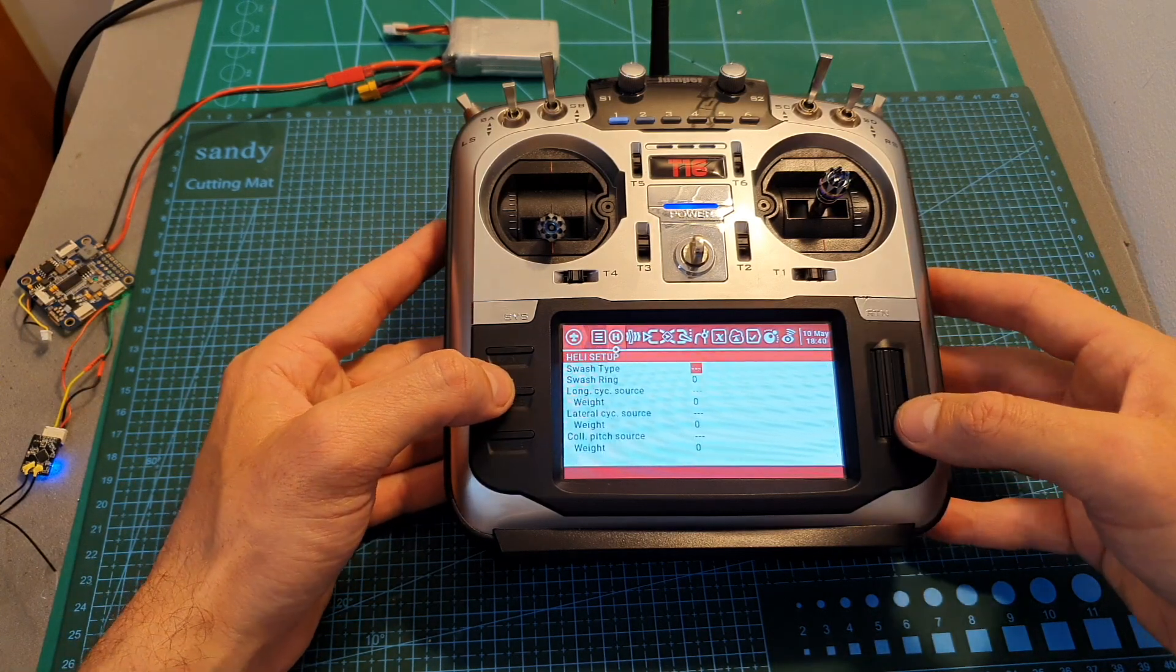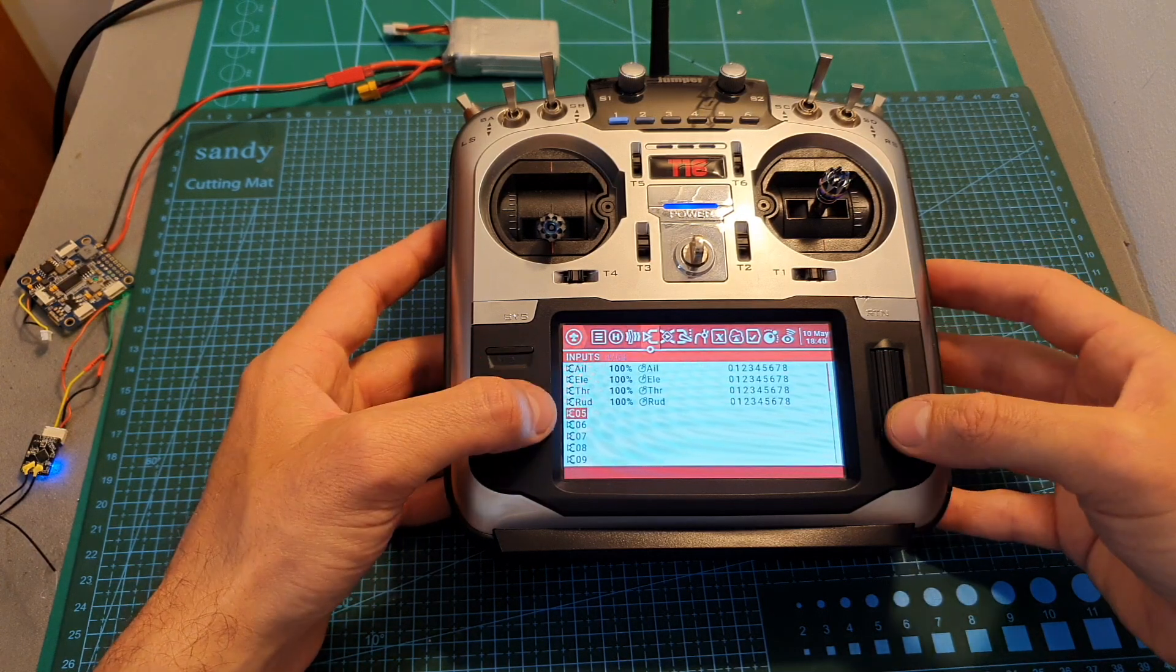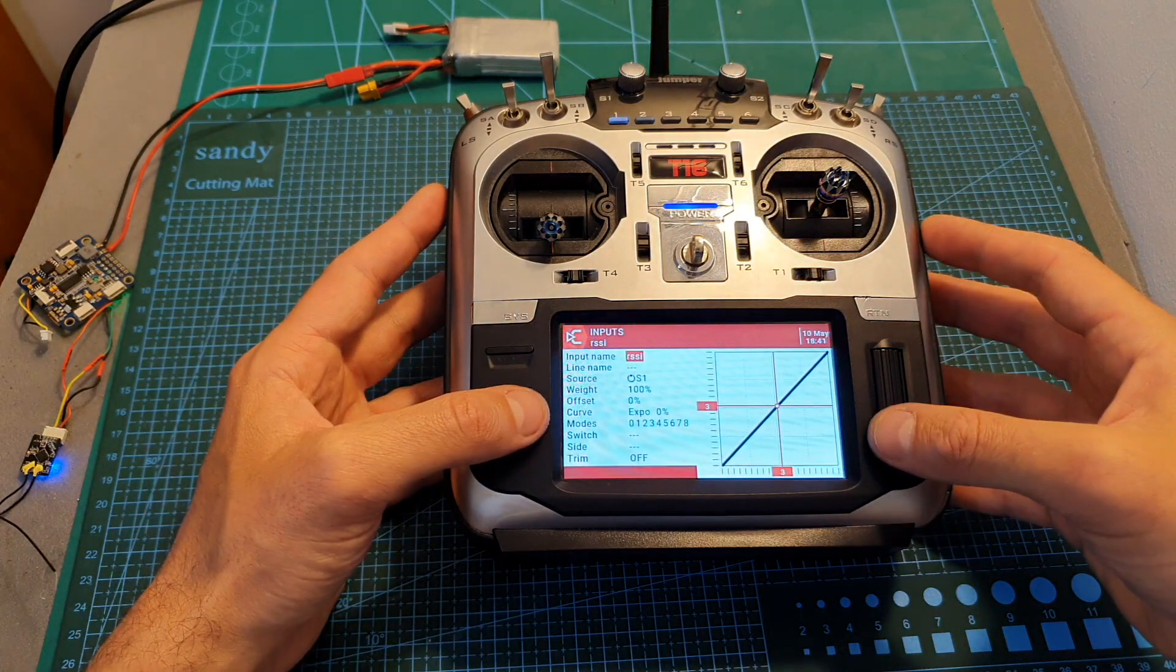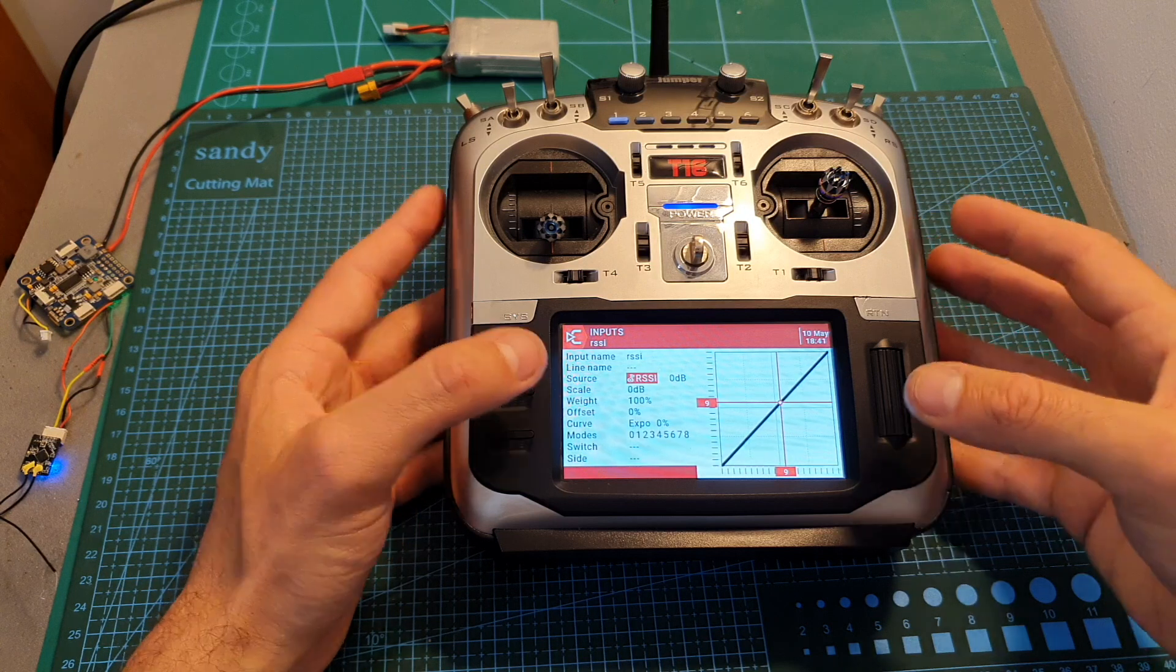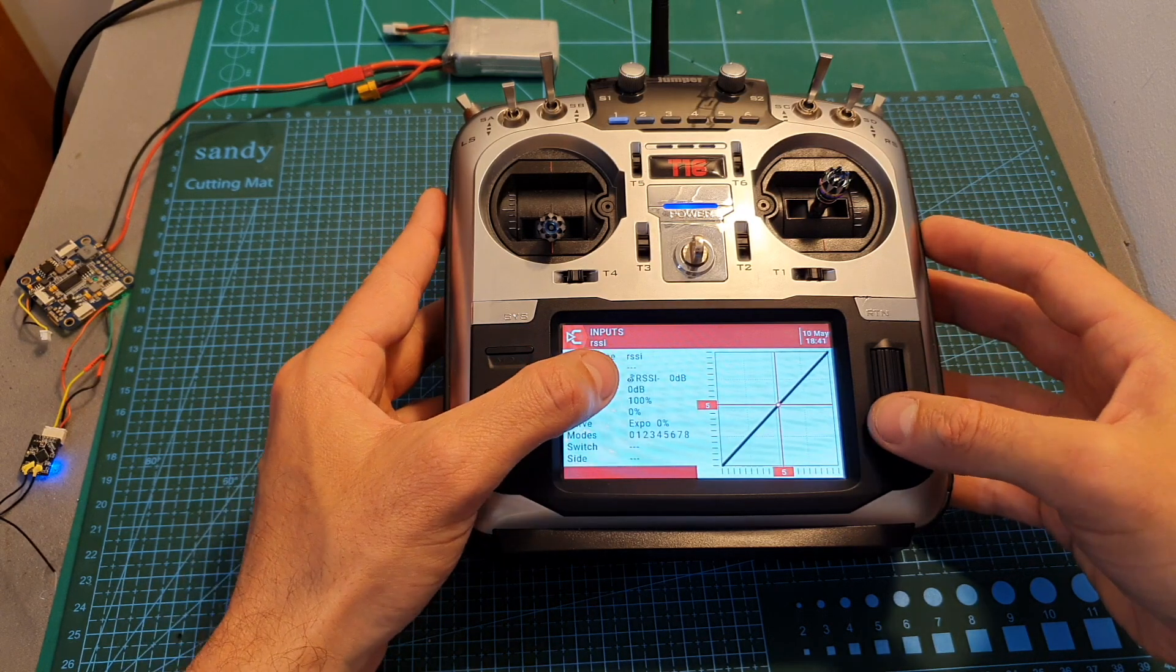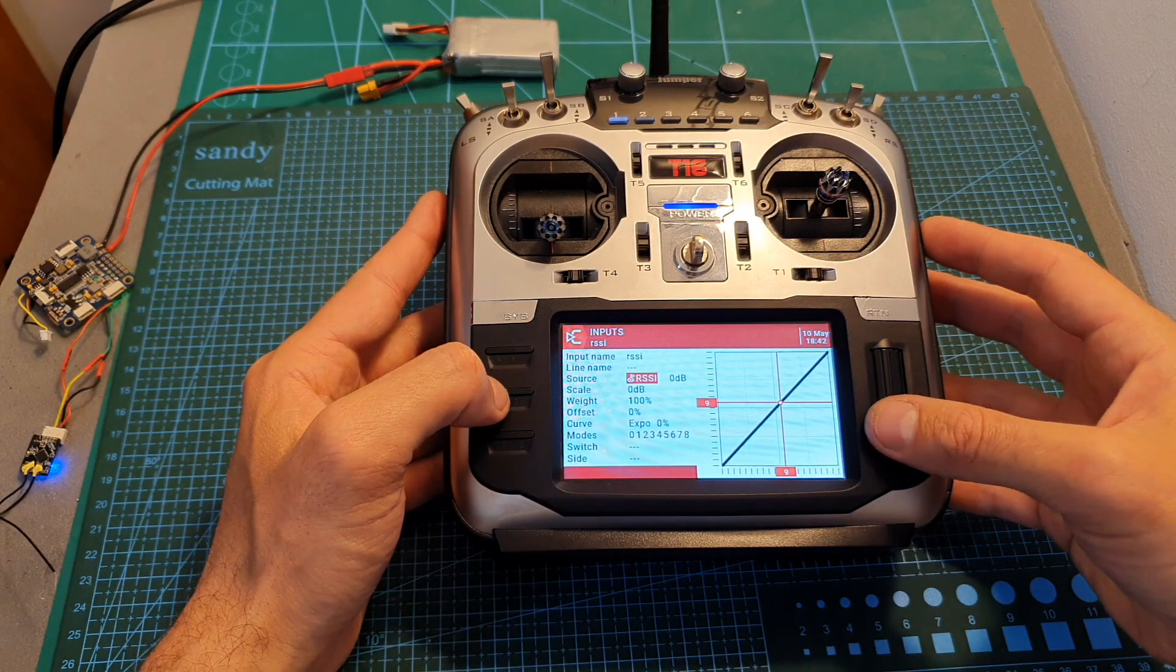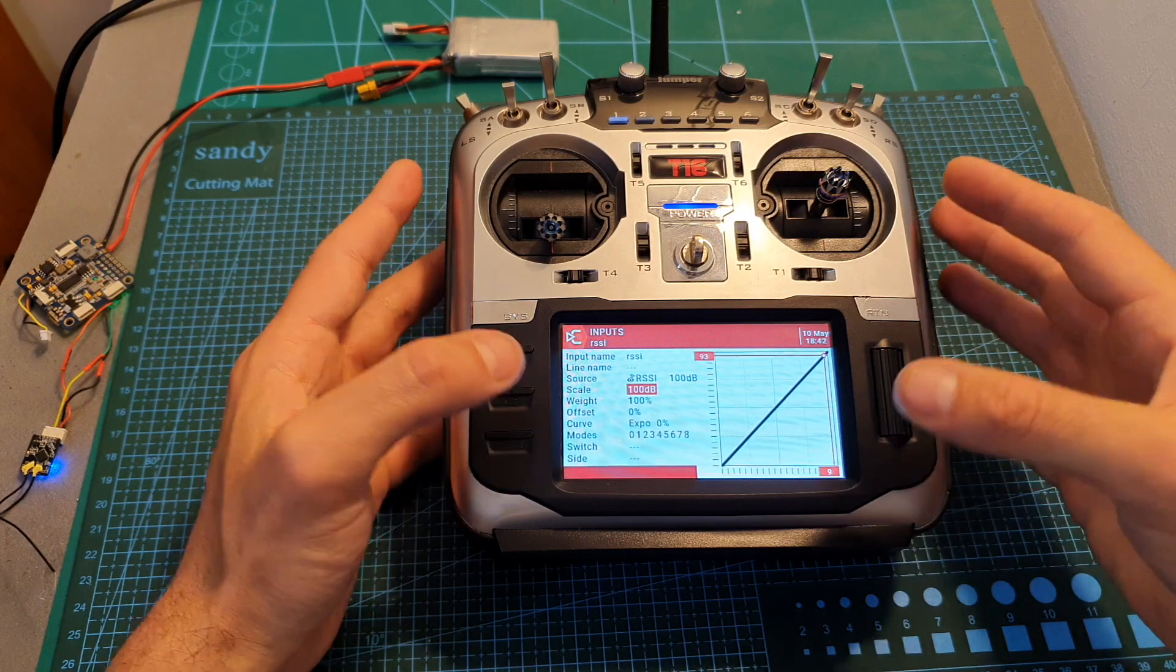Of course if the receiver that you're using supports RSSI, then you have to go to the input section and configure a new input. I named it RSSI and I recommend not using capital letters. The source should be RSSI, and you should pay attention that there are a couple of options. It's not RSSI minus or plus. The one you need to set it to is RSSI. The scale needs to be set to 100 and you shouldn't touch any of the other values.